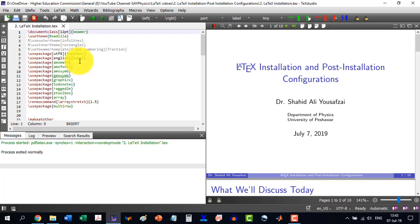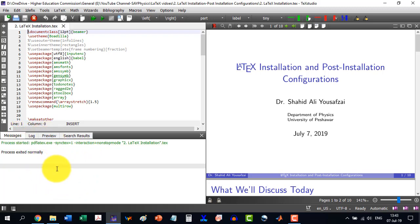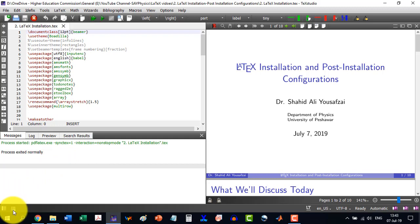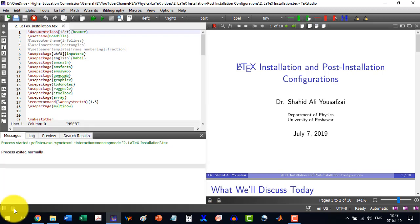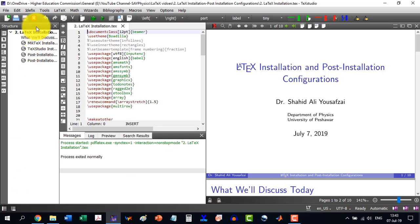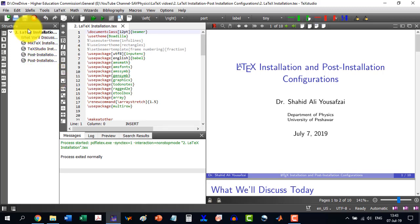Similarly, we are having this area which is called the messages or log or preview. In this one, all the messages related to our files will be communicated to us. We can get rid of this by clicking here. So it will disappear. We can get it back here.